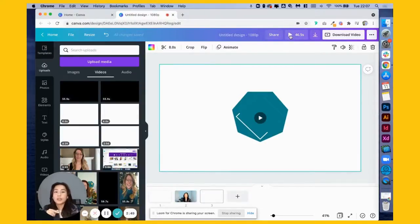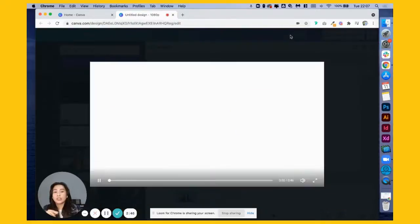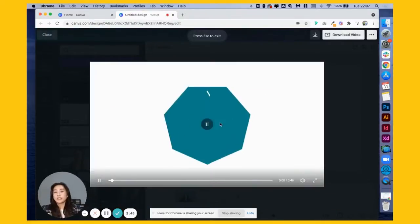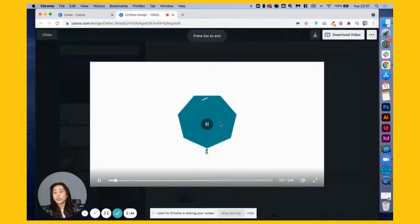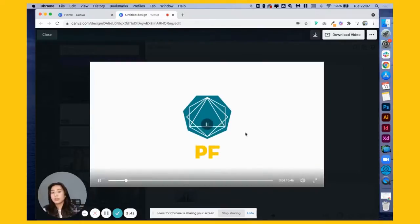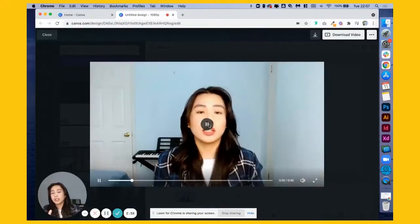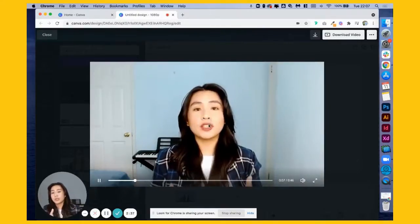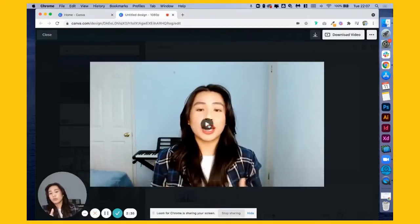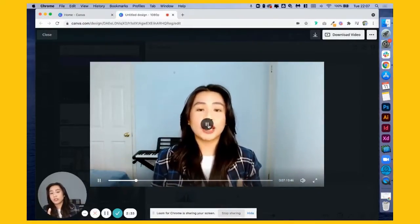And up here we have a play button wherein you can click and watch your whole timeline, so all the frames will be played here. And this is where you can check whether the transitions are good.